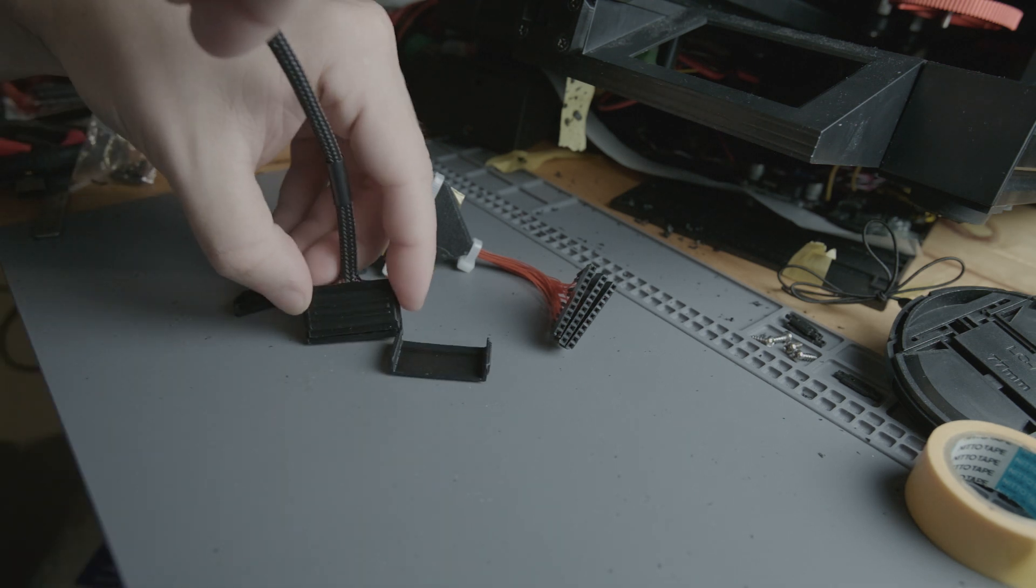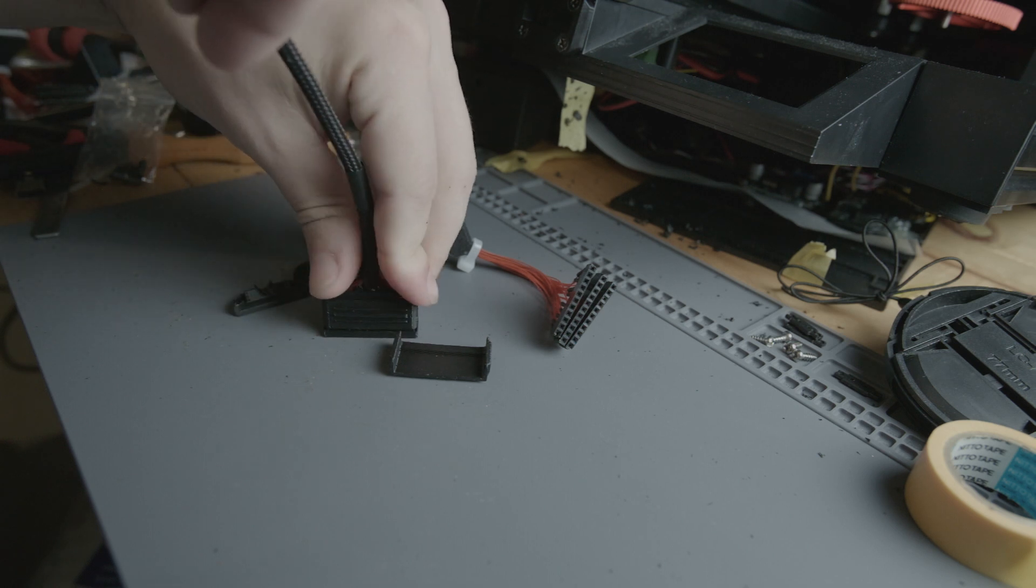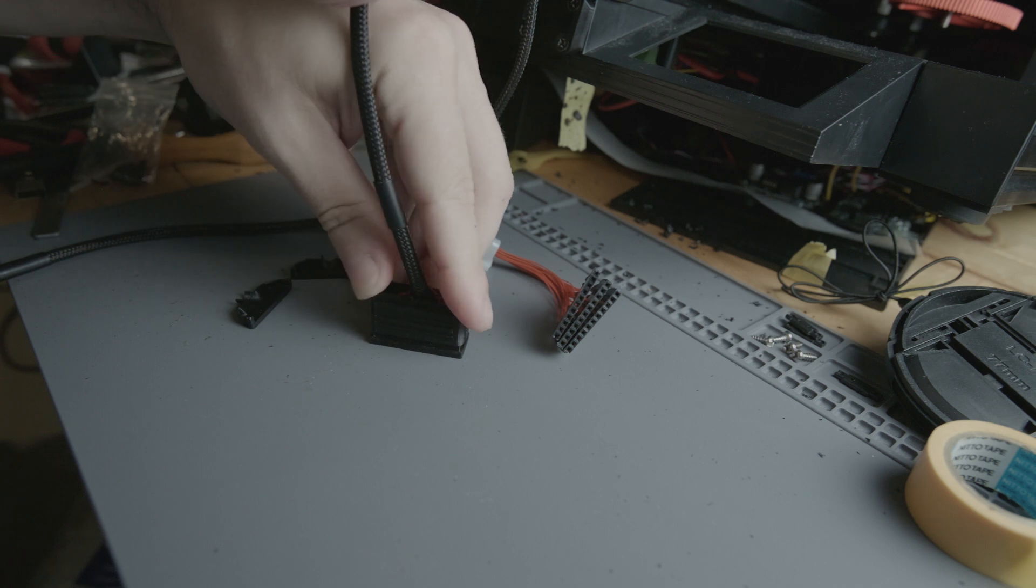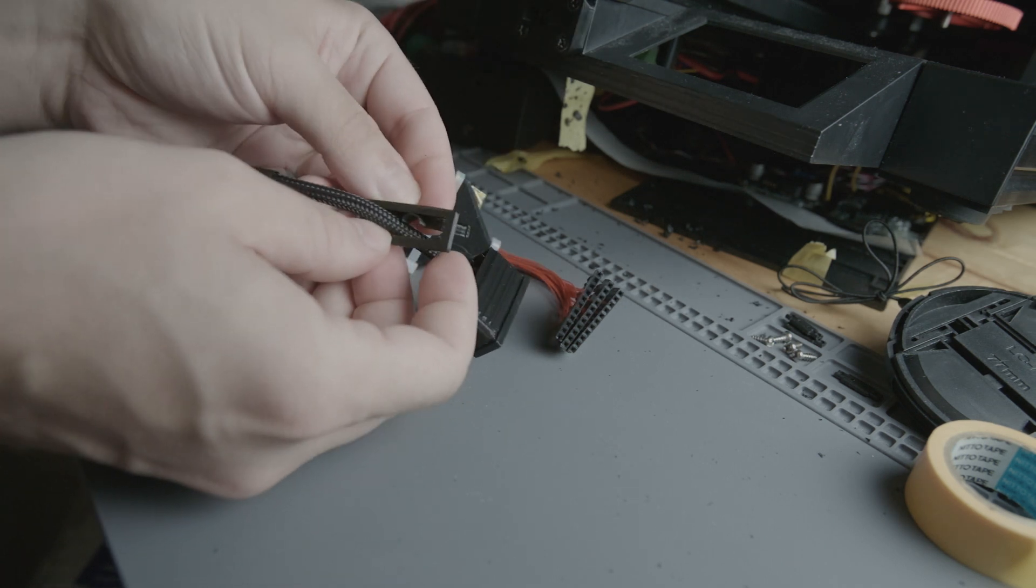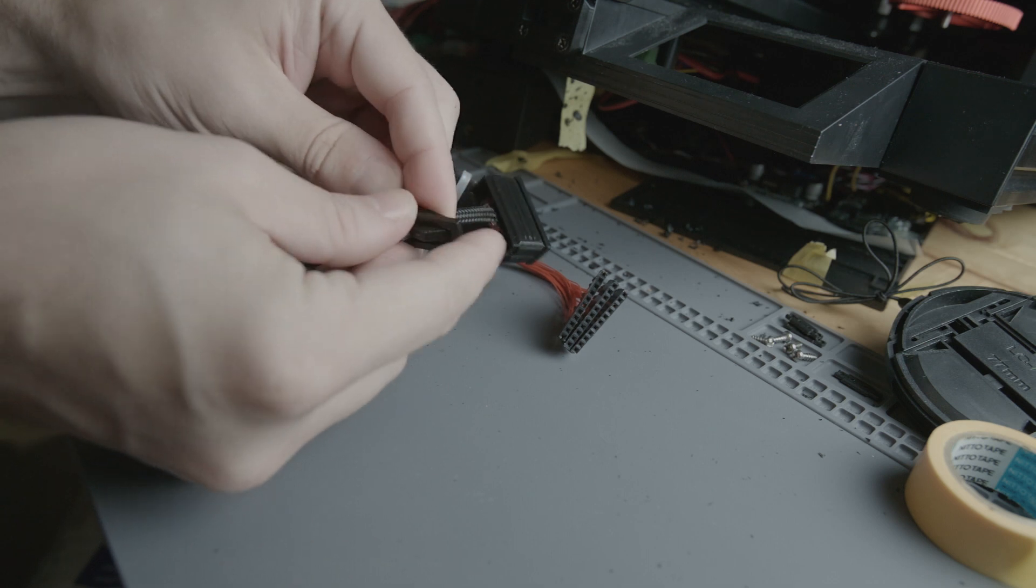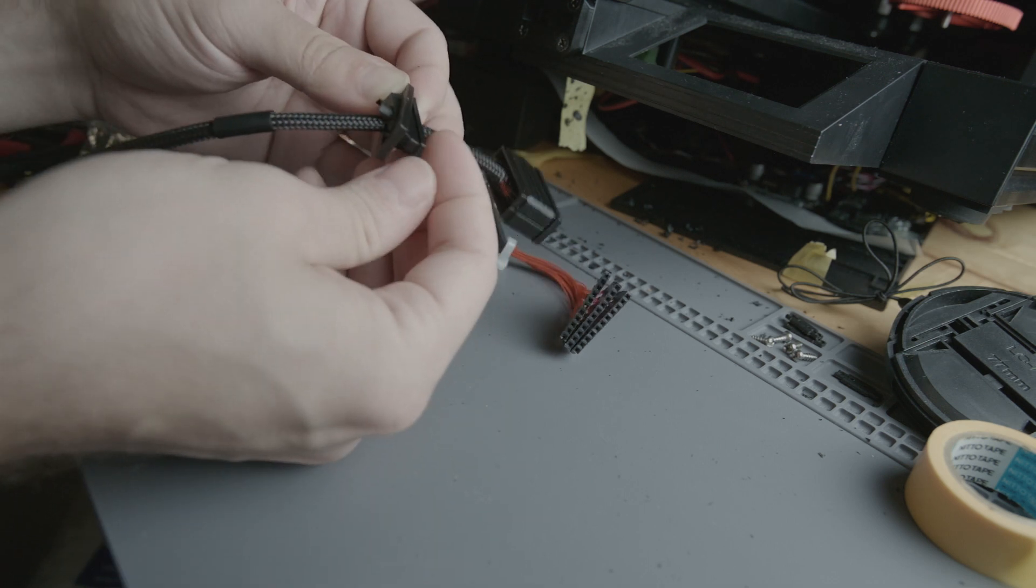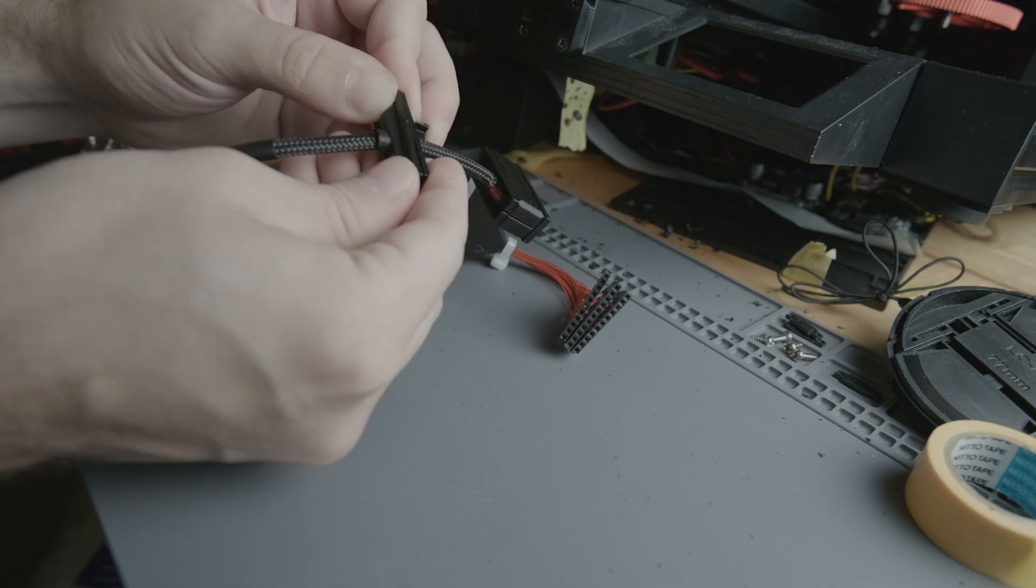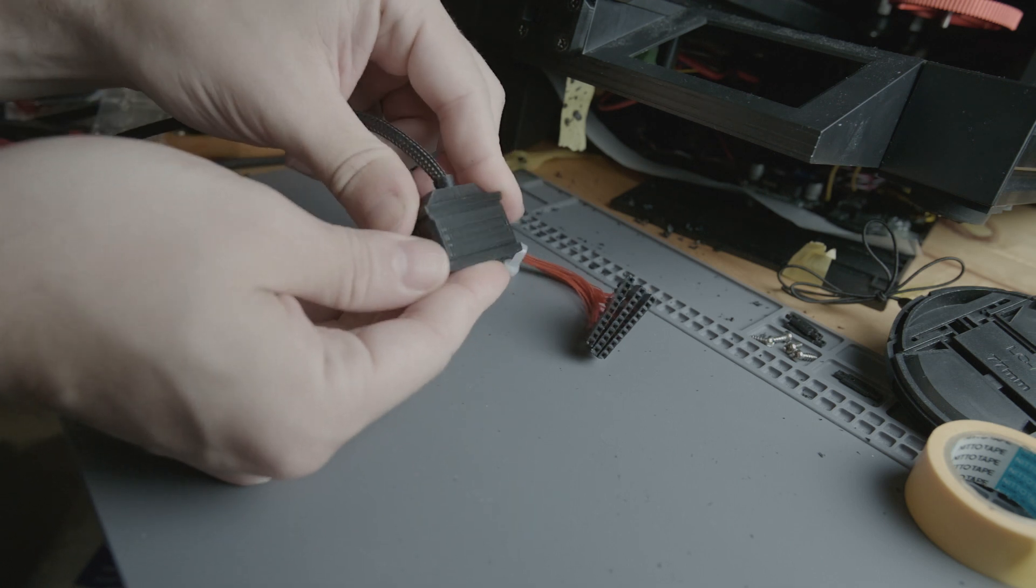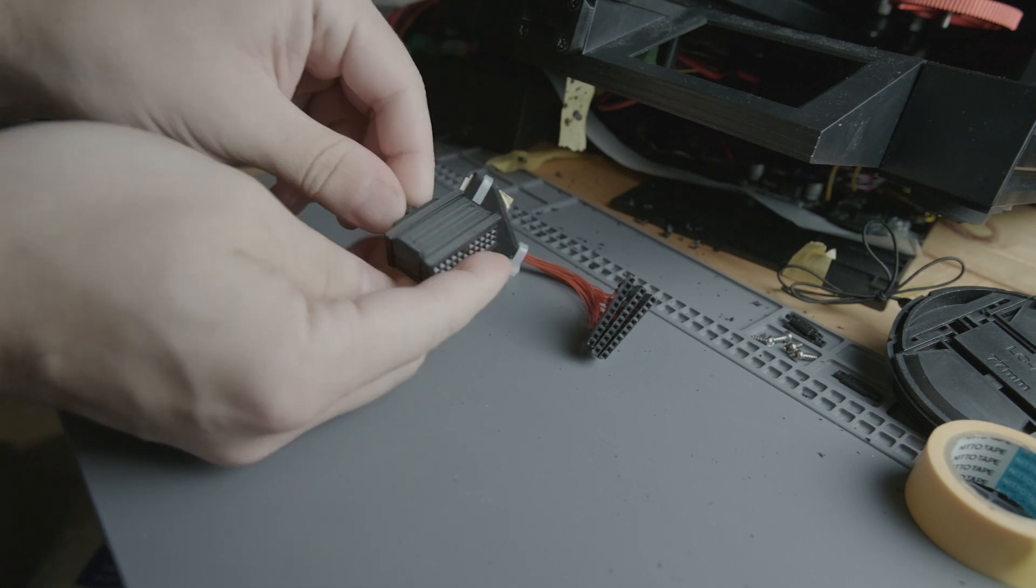Side pieces snap into the bottom frame. Then the top pieces slide into the top frame.